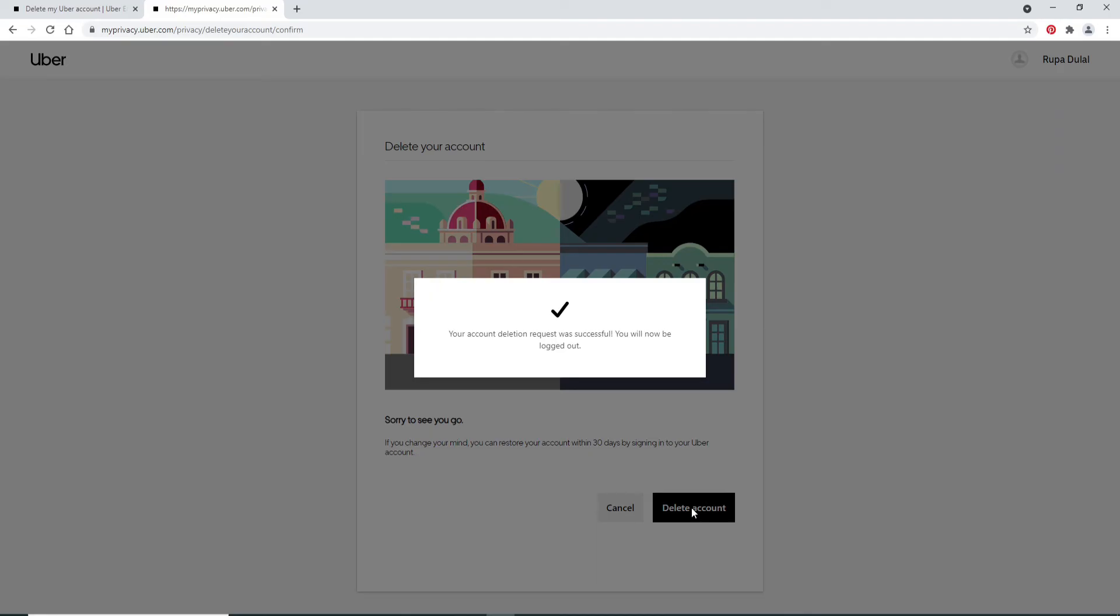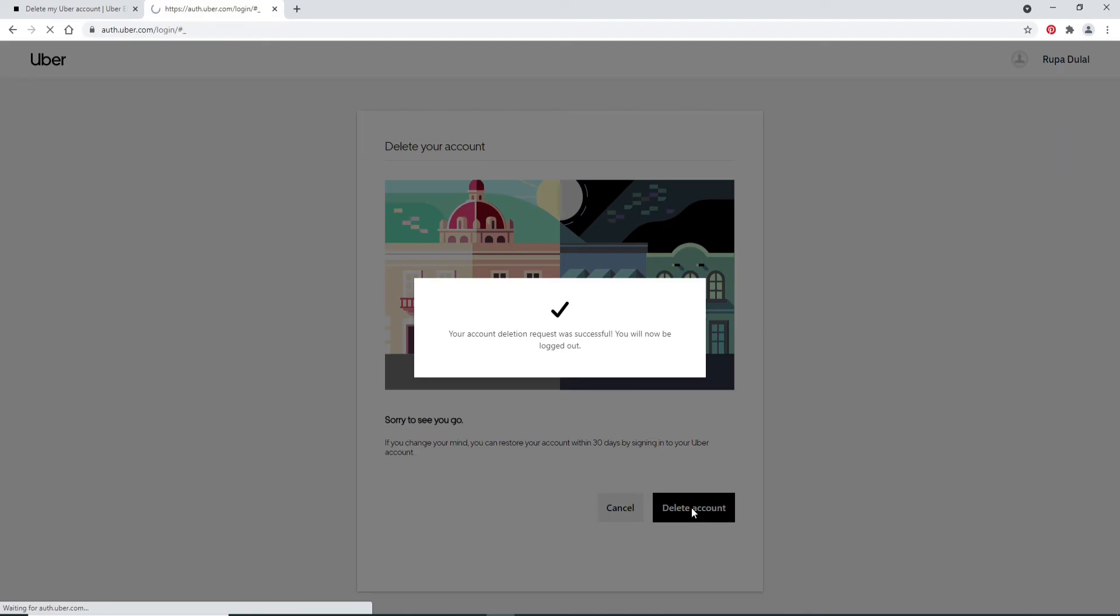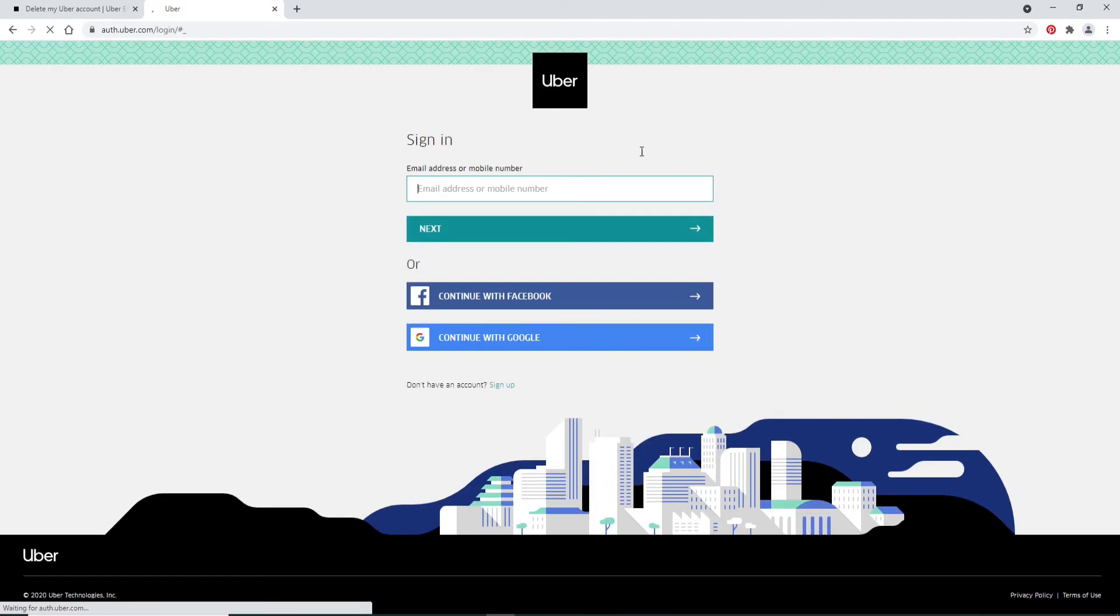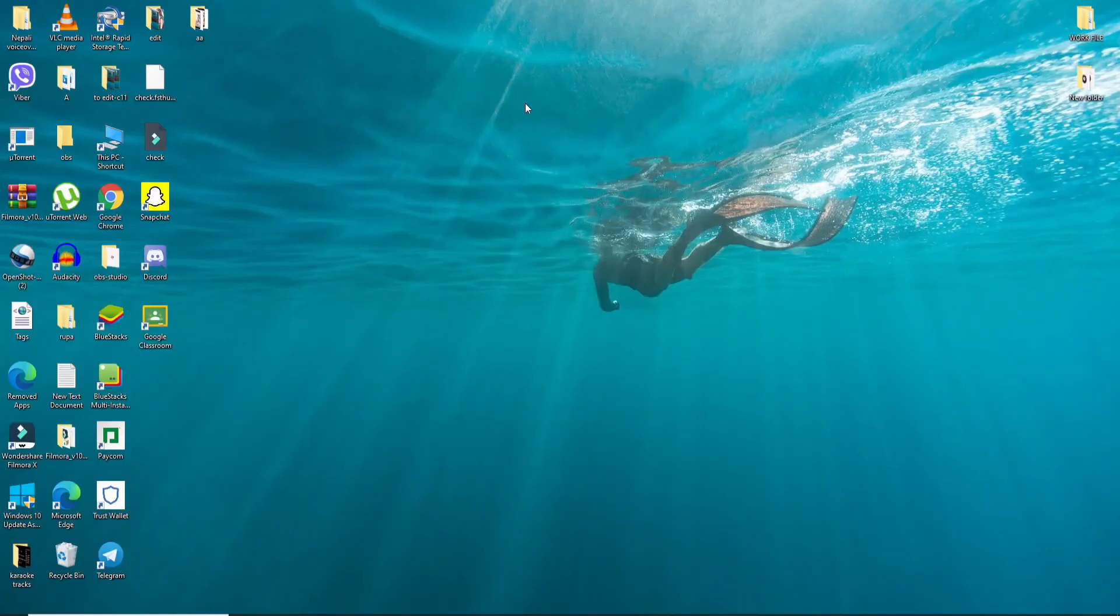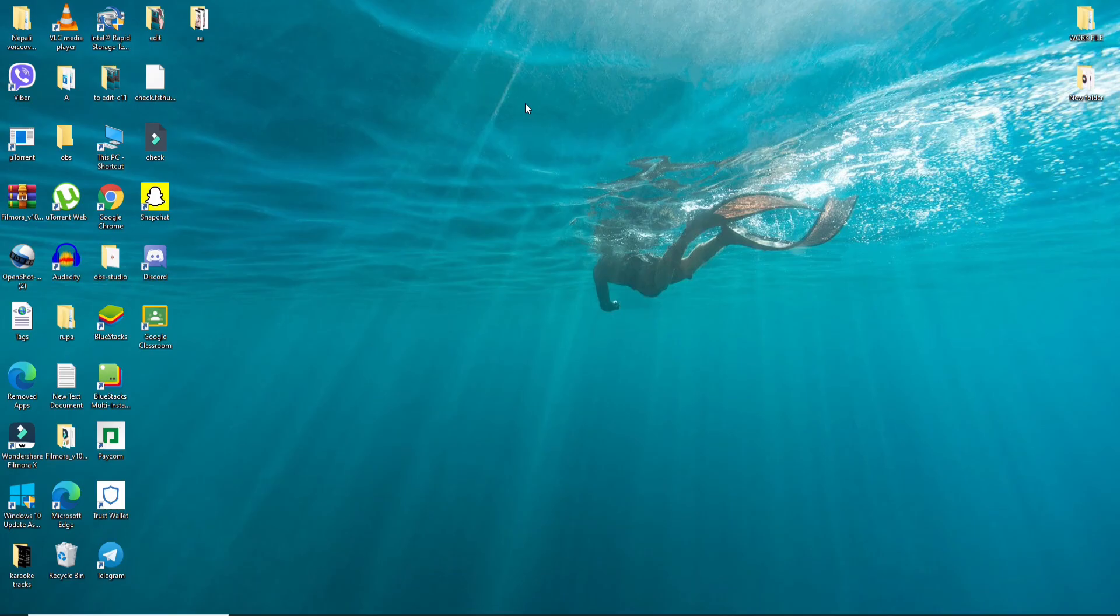Now your account deletion request will be successfully sent and you are going to be logged out of your screen. That is how it is done, and with this you have deleted or deactivated your Uber Eats account on your desktop.